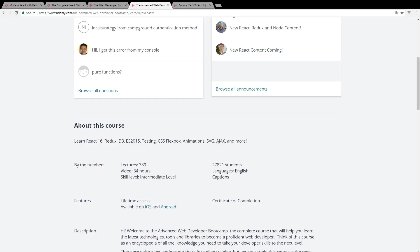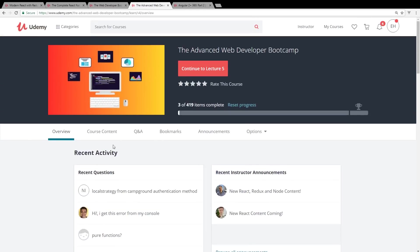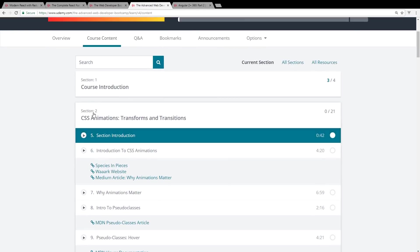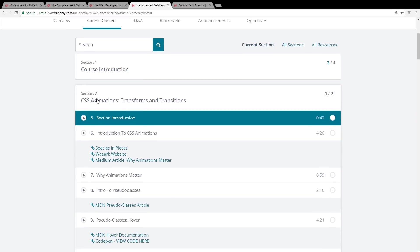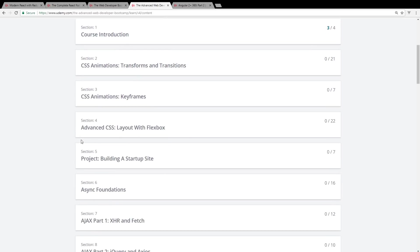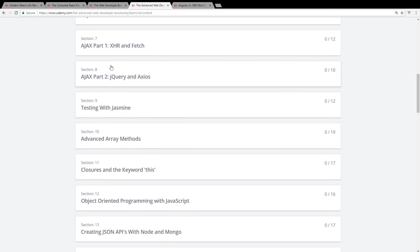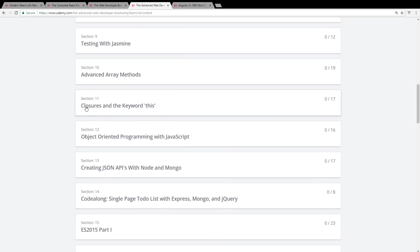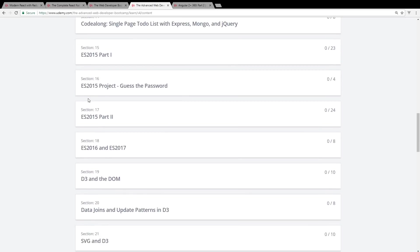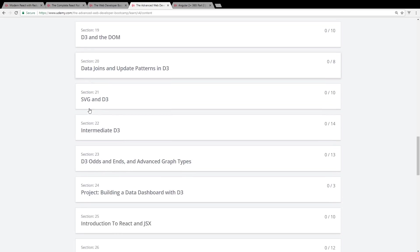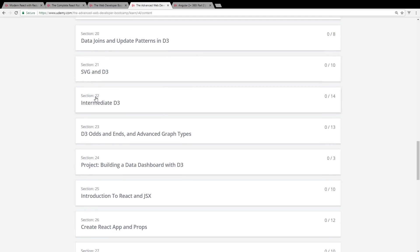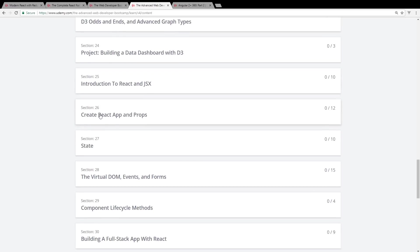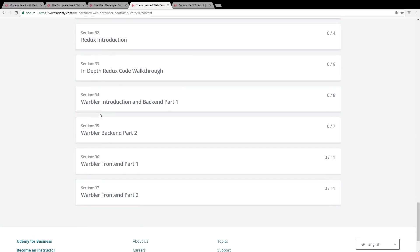So if you already have the skills from the first course he did, The Web Developer Bootcamp, then I would look at this course as kind of your second follow-on course to it. He uses React 16, Redux, D3, Flexbox. We can look at the course content here and just get an idea. It gets into more CSS animations and transitions, keyframing, layouts with Flexbox, AJAX. It does even more testing with Jasmine, goes into ES2015, you know ES6 basically, even goes into ES2017, SVG and D3, React. He starts with React and JSX and creates a couple of apps here.